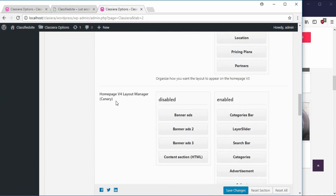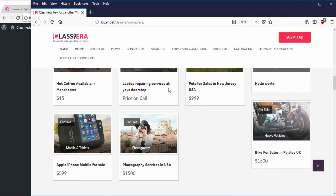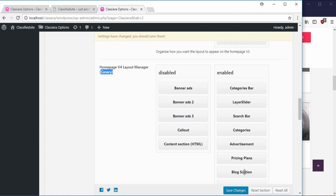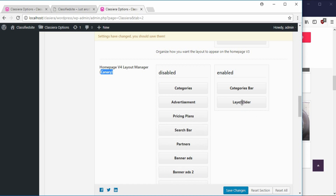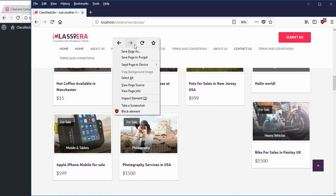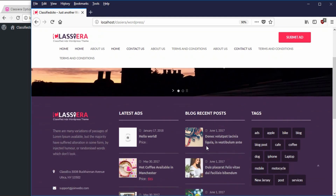Simply go down to Canary — this is what is responsible for our home page. Let's try something quick: I want to remove this, remove this, remove this — in fact I just want to remove everything and leave only the layer slider. When I save and go back to my home page and reload, I just have the layer slider and the footer.